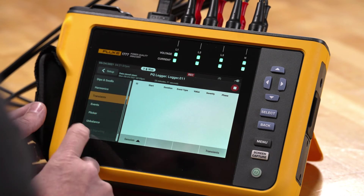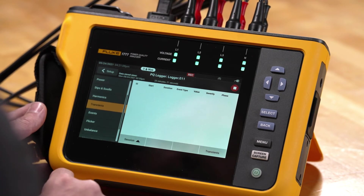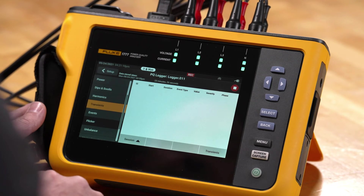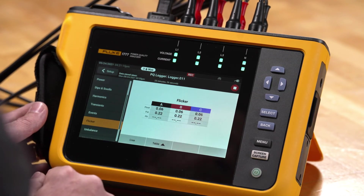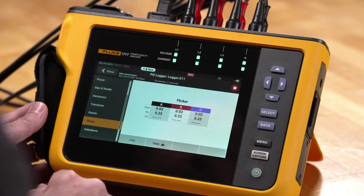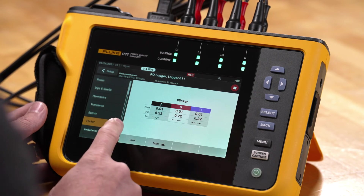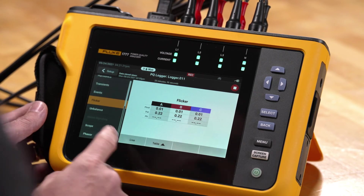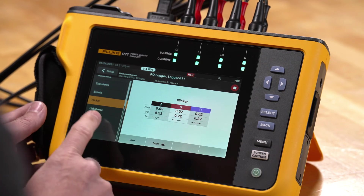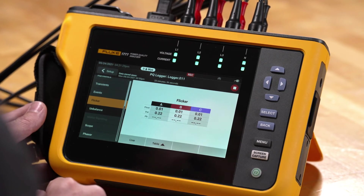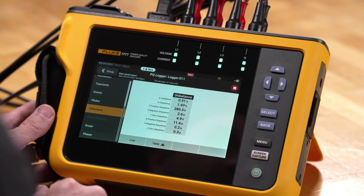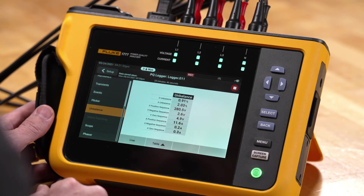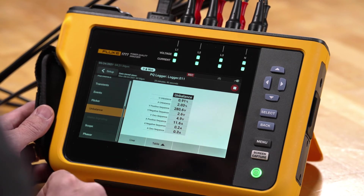We can also look at flicker. If we have flicker calculations we want to see — like short-term, long-term, and instantaneous flicker — we can see those logged here. We don't have any long-term flicker because the recording hasn't been going on long enough. We can also look at unbalance data, so for example if you're doing motor testing, we can see voltage and current unbalance numbers live.